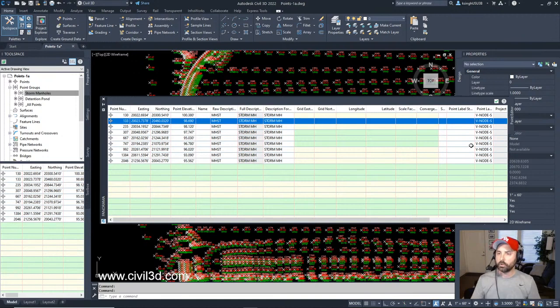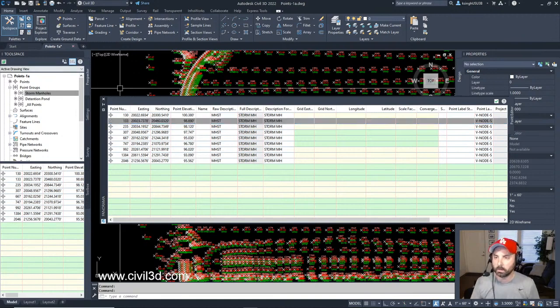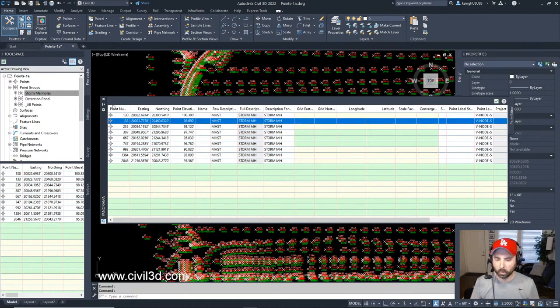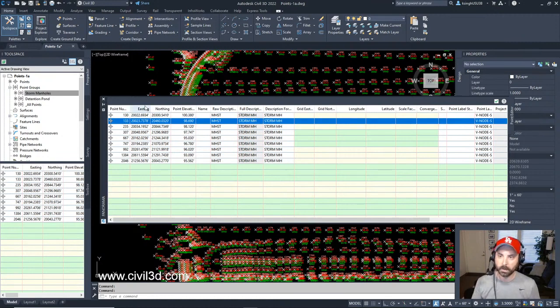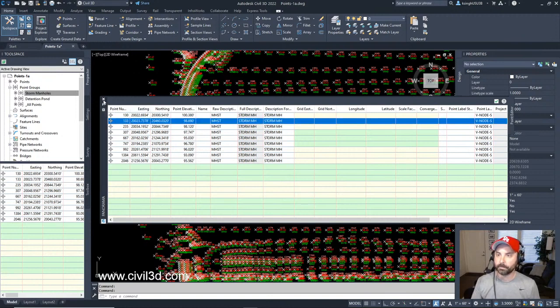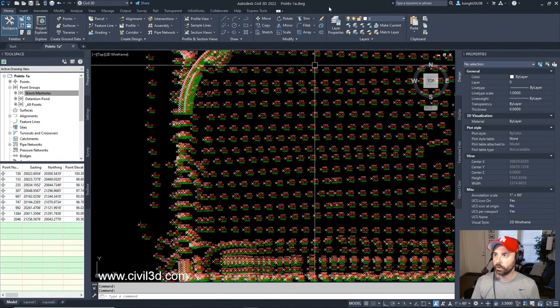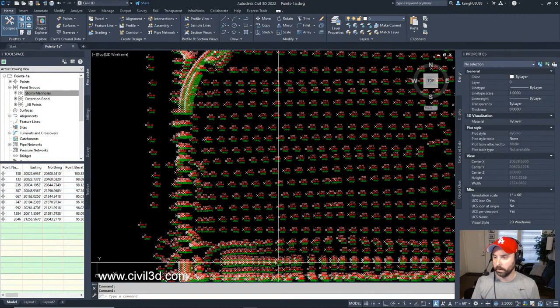This is going to be a nice short one. Again, we're going to be getting into displaying and editing points in our upcoming videos. But that's it. Here's a short and sweet video.